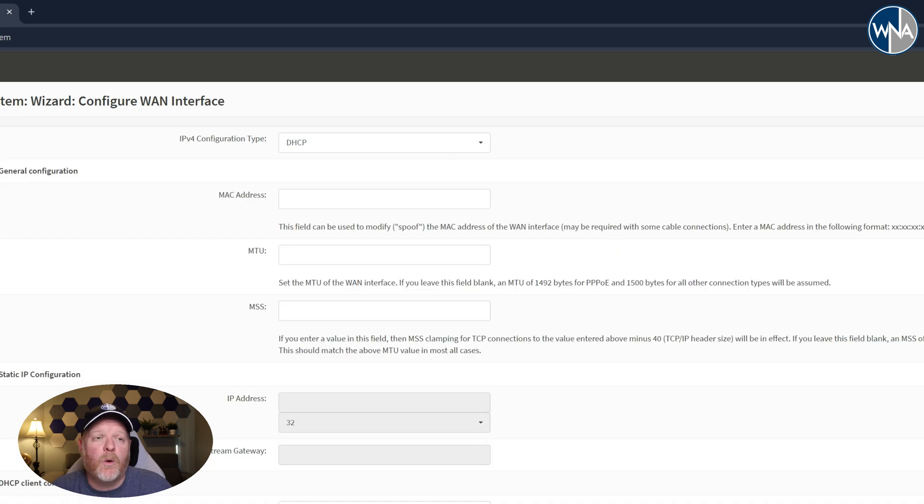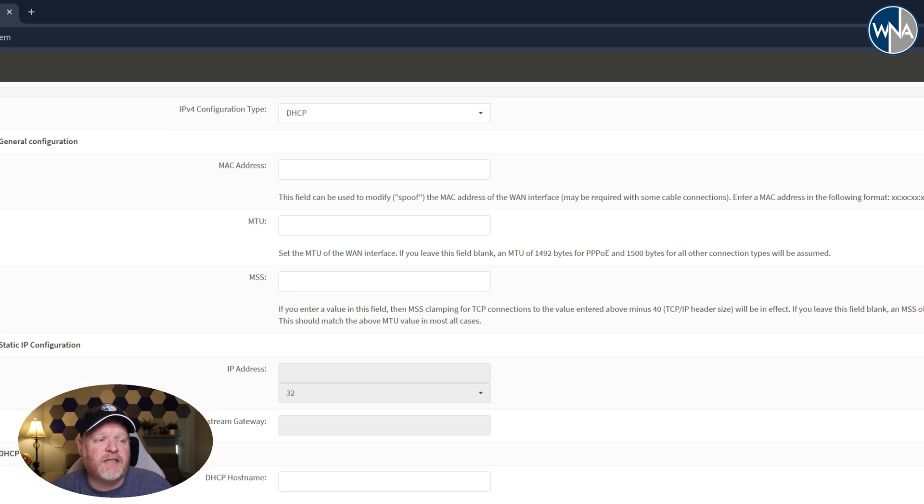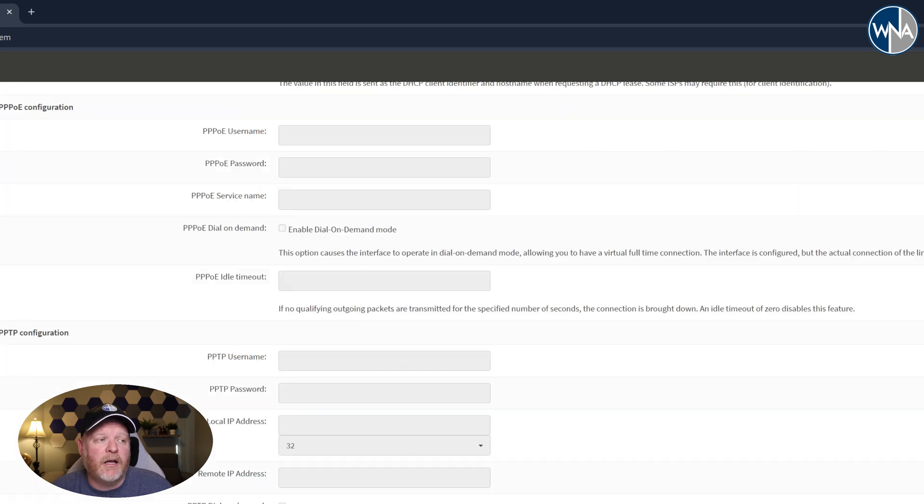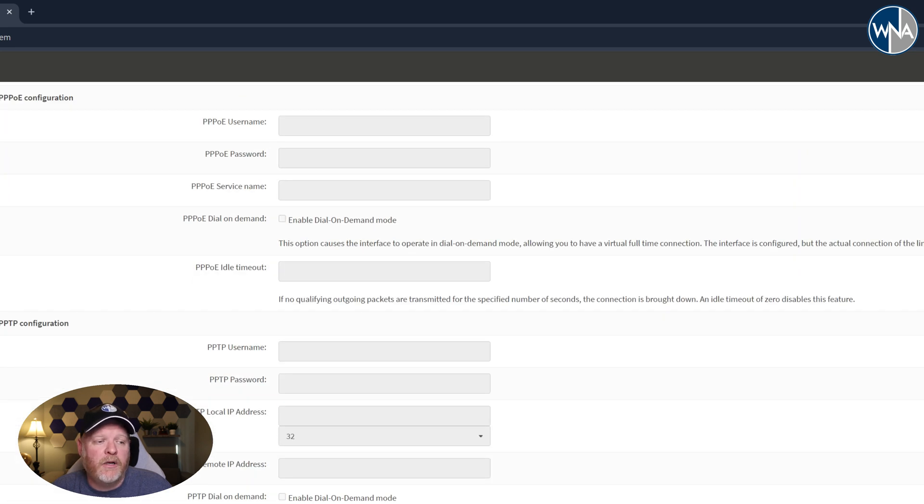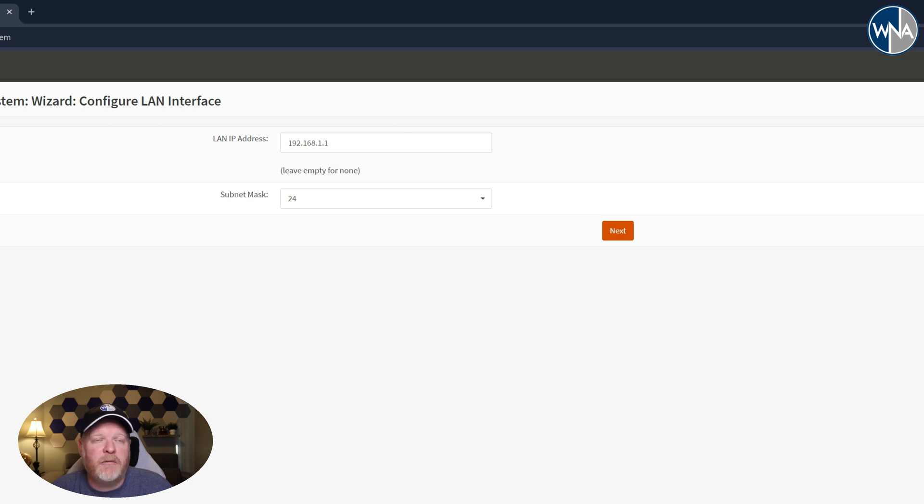Setup DHCP is what we want. We definitely want DHCP so that we can get IP addresses assigned to all our machines as they connect to the network. We'll go ahead and hit next here.